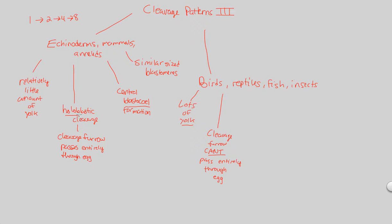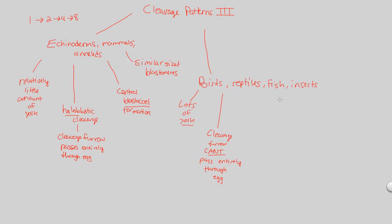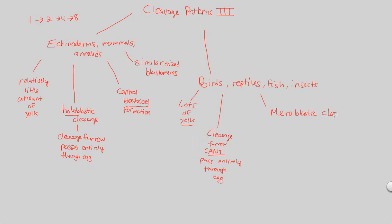So that would mean, by process of elimination, birds, reptiles, fish, and insects cannot undergo holoblastic cleavage. They must undergo something else, and they do. They undergo something called meroblastic cleavage.